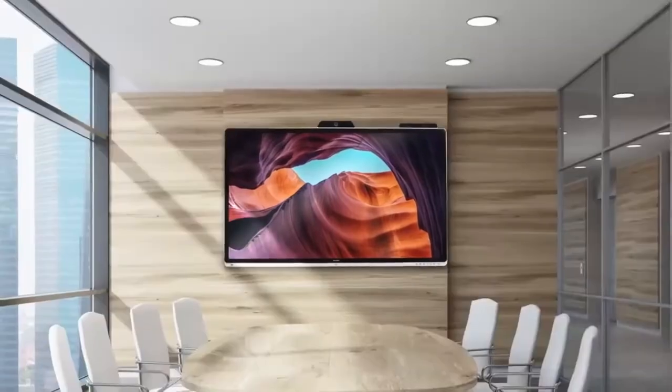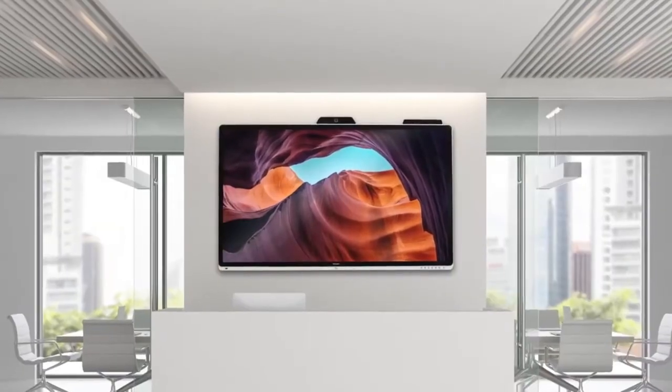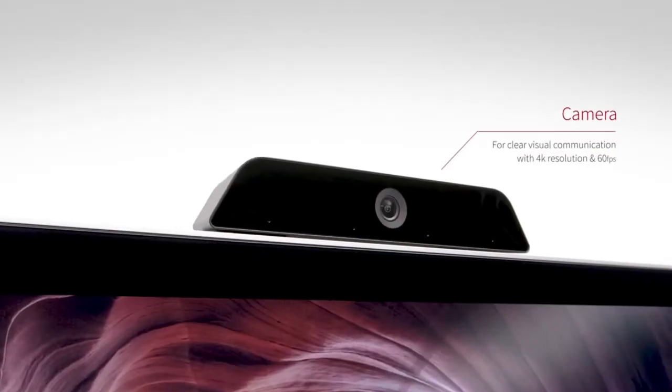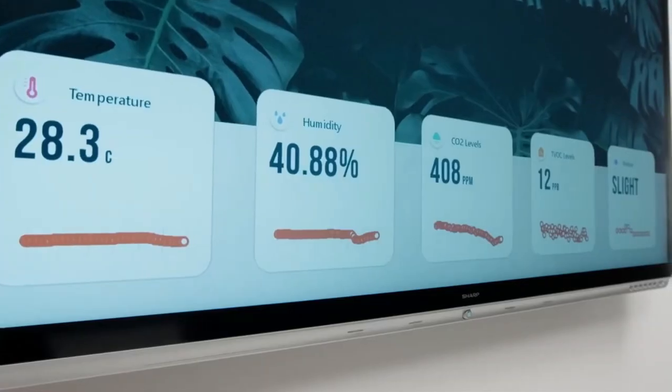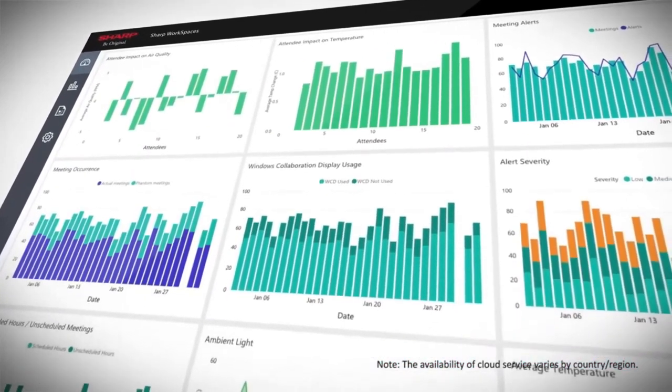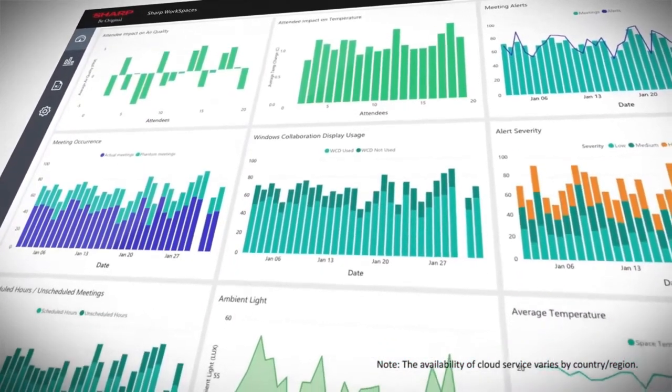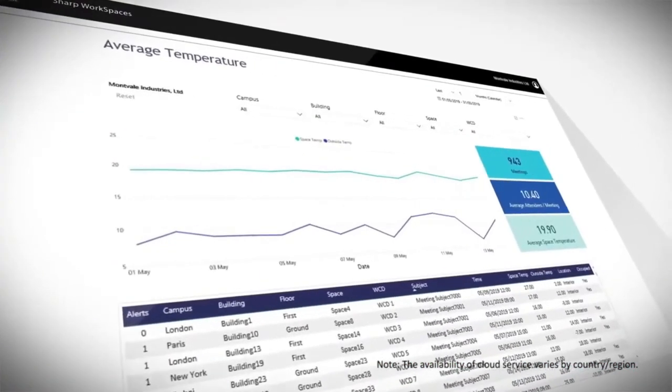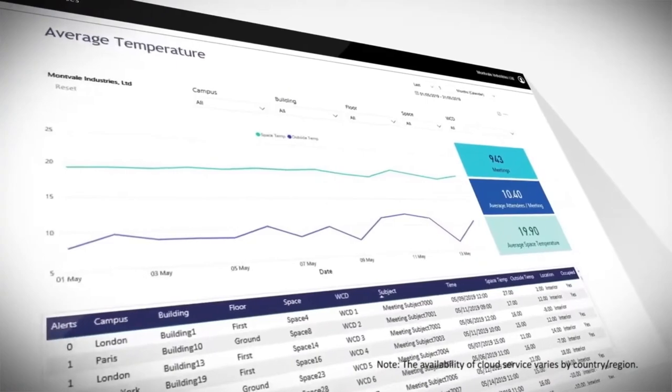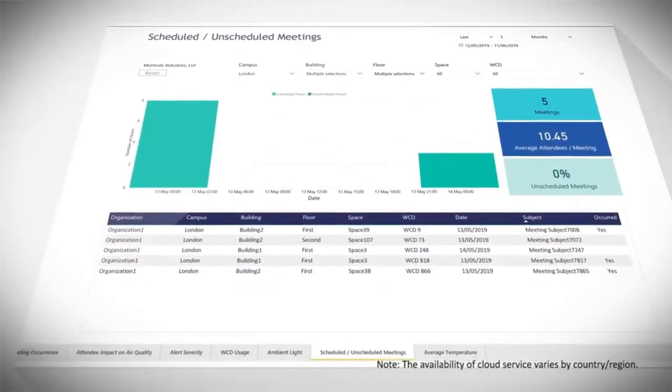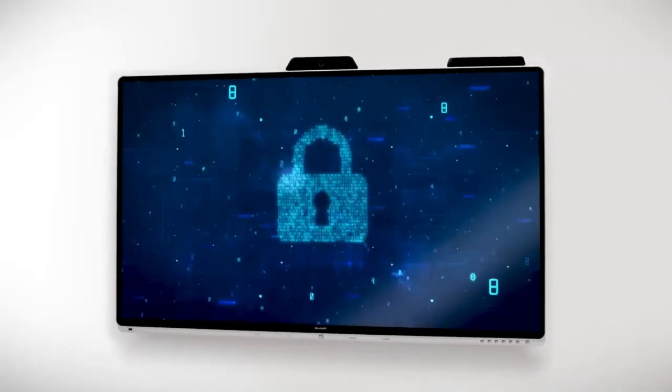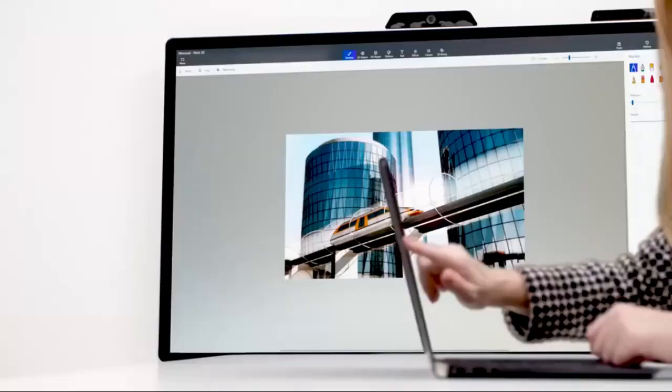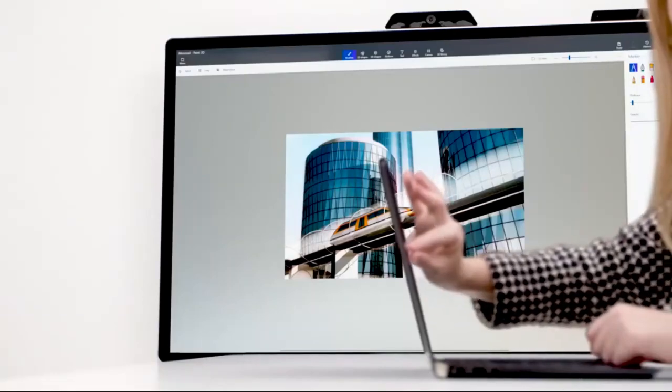The touchscreen functionality is both accurate and responsive, facilitating seamless interactions during presentations. What sets this display apart is its built-in wireless collaboration capabilities, which allow for easy sharing of content from various devices.